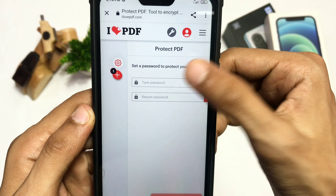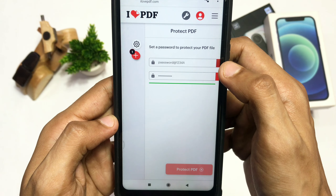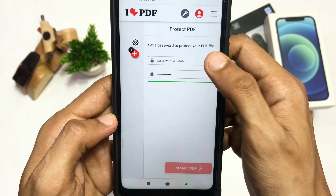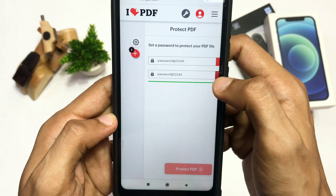Enter your password twice and make sure to use alphanumeric characters to make your password as strong as possible. If the line below turns green, it means your password is strong.